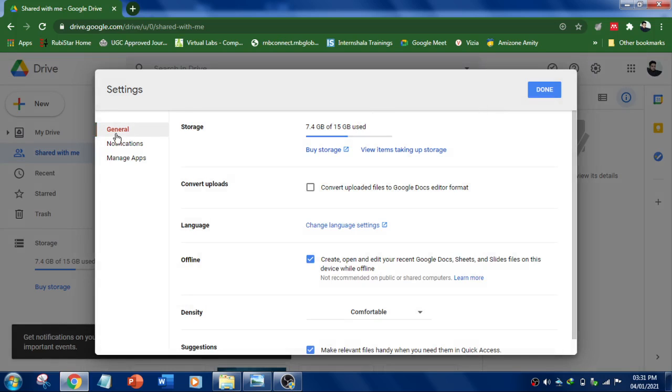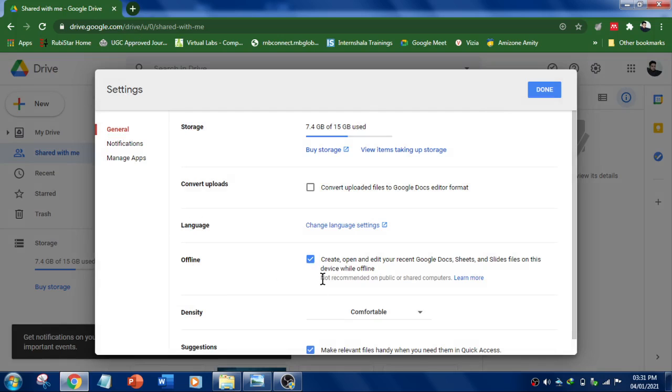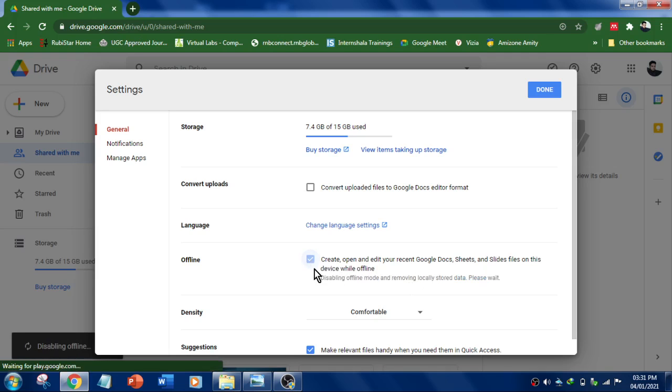Underneath the general tab, in the offline section, you just want to uncheck this checkbox. Now it's showing that it's not recommended on public or shared computers. You just uncheck this. It will disable offline mode and remove locally stored data.